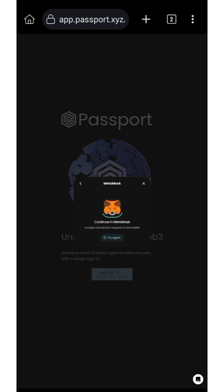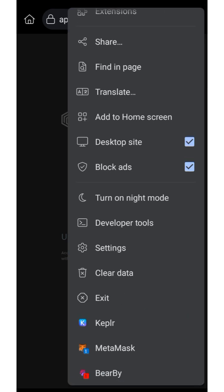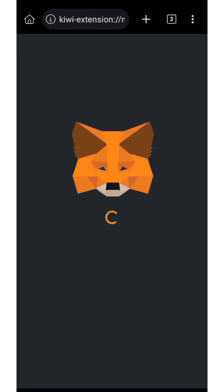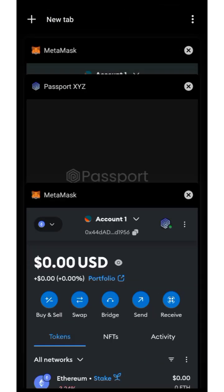It will now show 'Continuing in MetaMask.' Since I'm using Kiwi Browser, you need to go verify it yourself. If you're using MCS Browser, it will automatically take you to the MetaMask or EVM extension site. I'll just click on it and proceed.